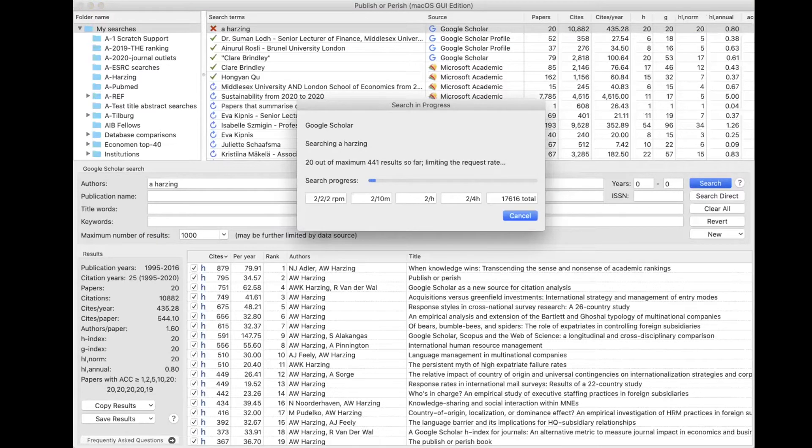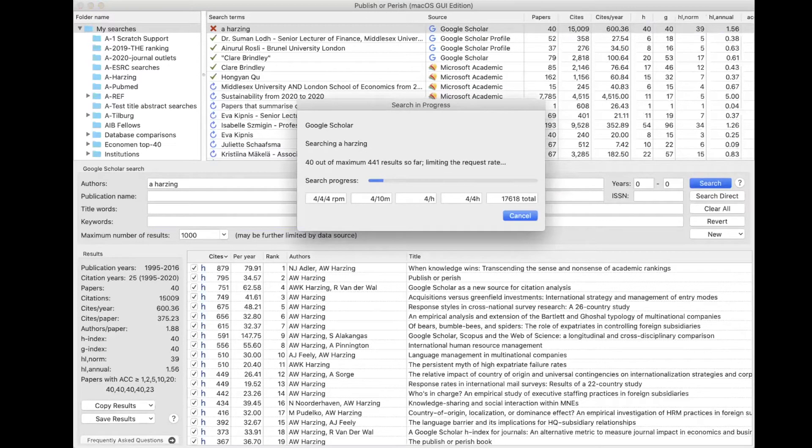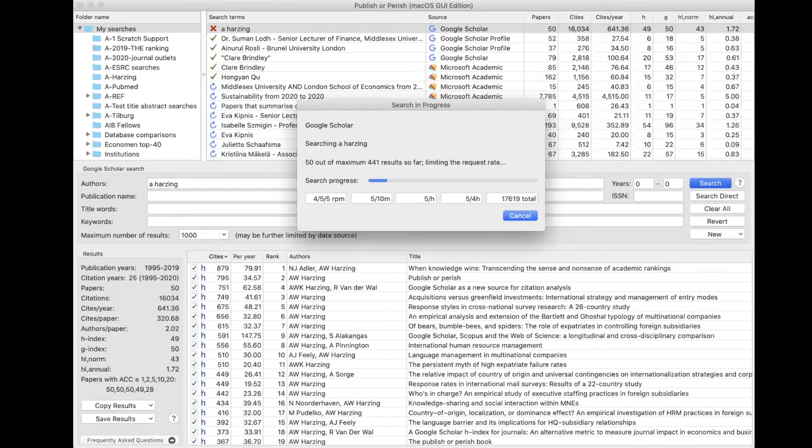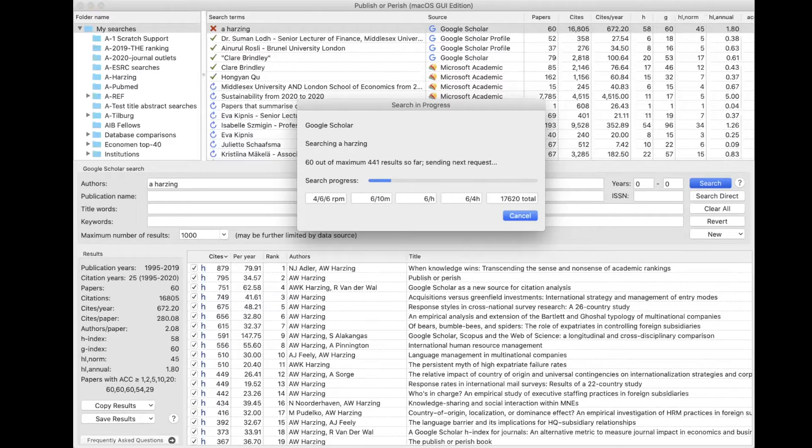And you can see that it draws all the results from Google Scholar, but rather than having them on a web interface where you can only see 10 at a time and you need to click through and through, with Publisher Parish you can see all of them at the same time.